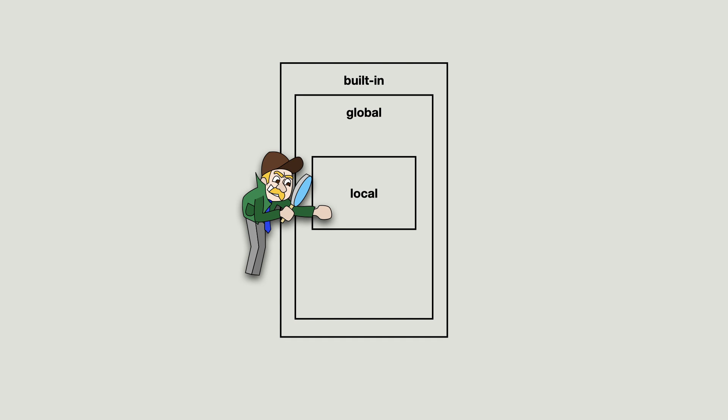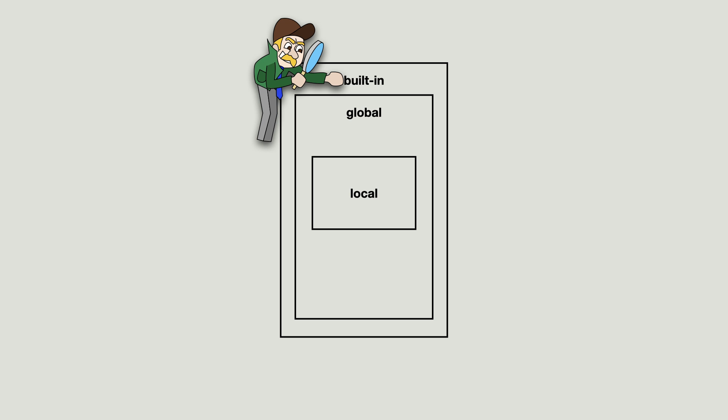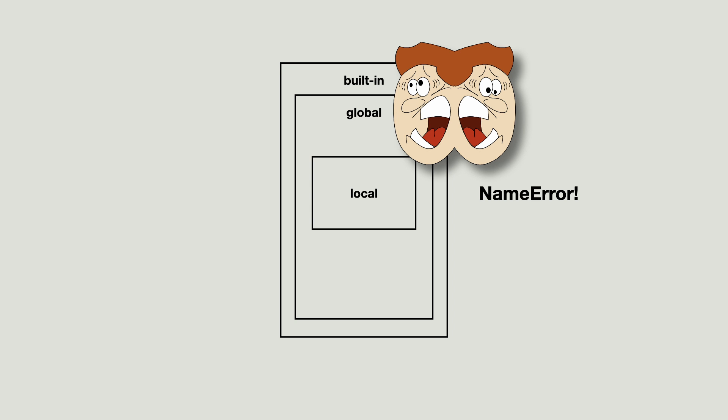So when name x is accessed, Python will first search in the local namespace, and if it cannot find the name, fall back on the global namespace. If it cannot be found there, it will look for it in the built-in namespace. If the name cannot be found anywhere, Python raises a name error.